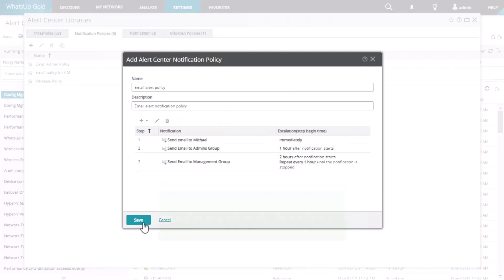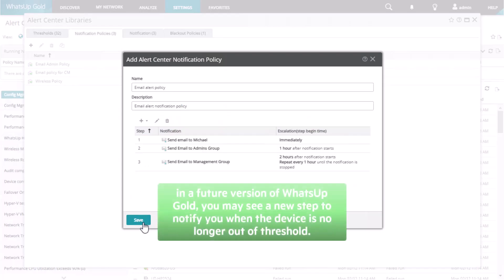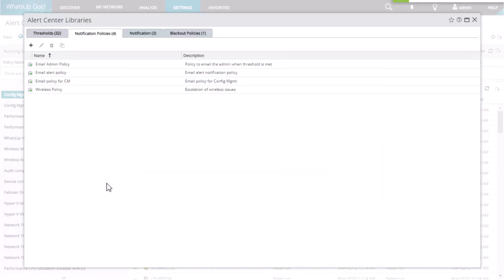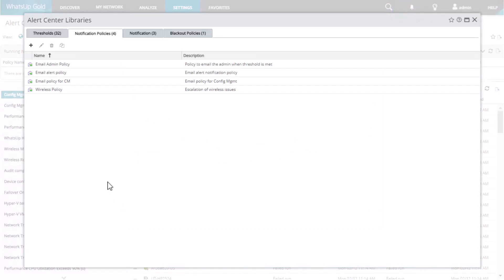Please note, in a future version of WhatsApp Gold, you may see a new step to notify you when the device is no longer out of threshold. At this point, you can save this policy to the library, and you are now ready to assign it to any of the alert thresholds in your list.